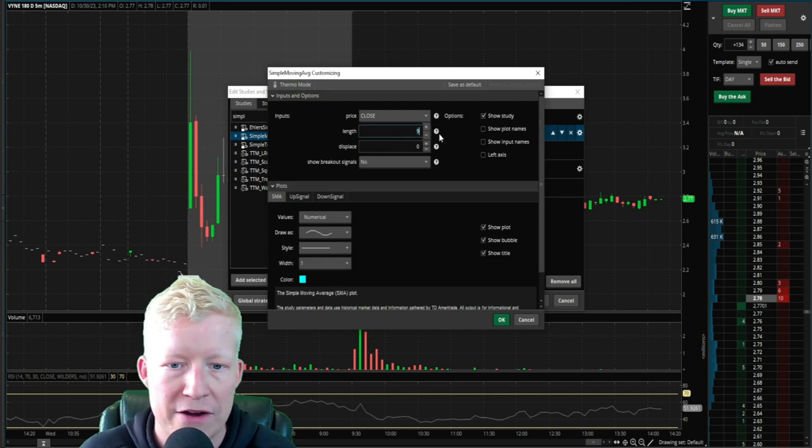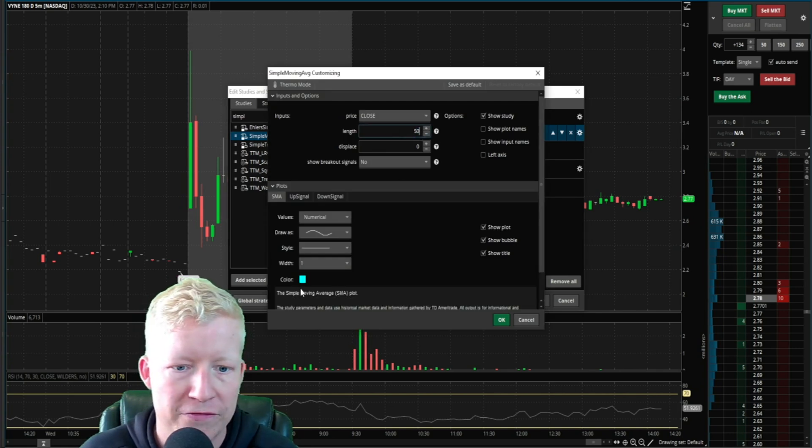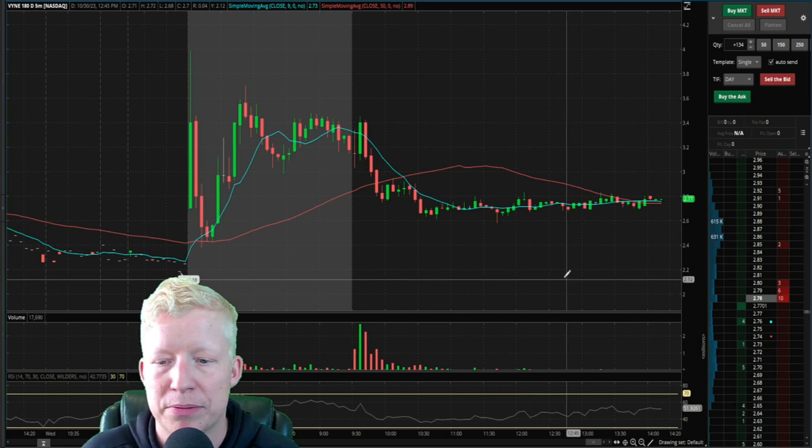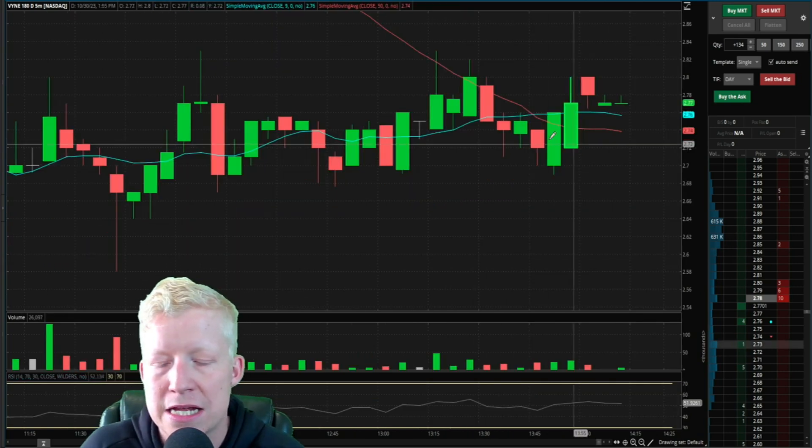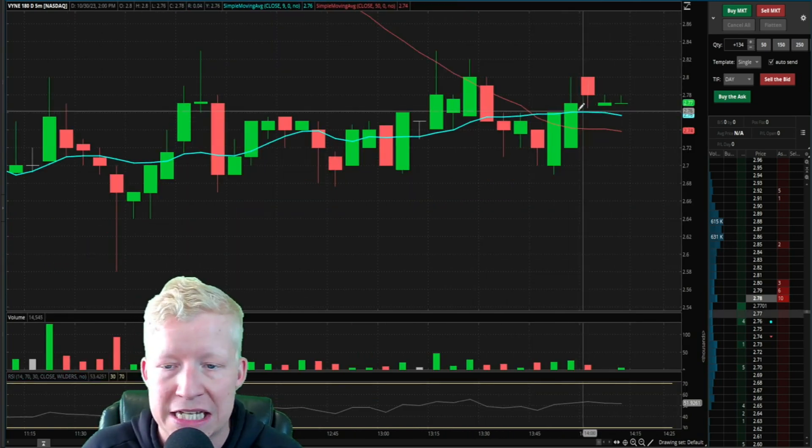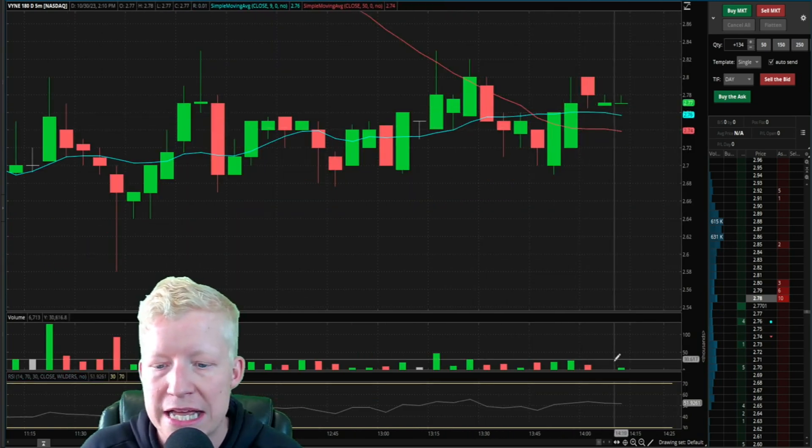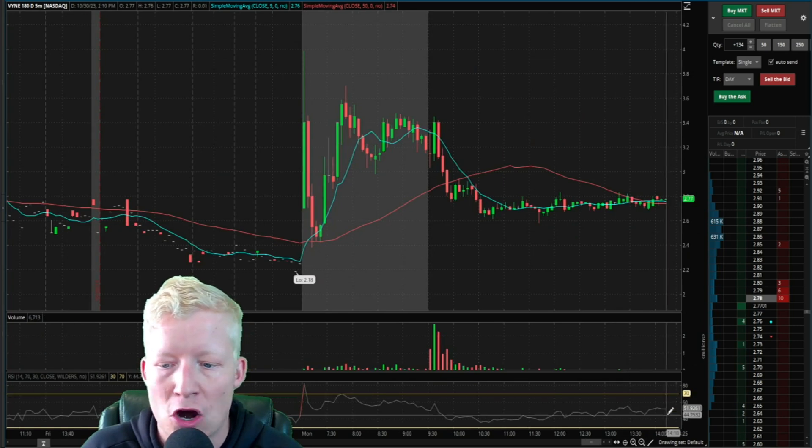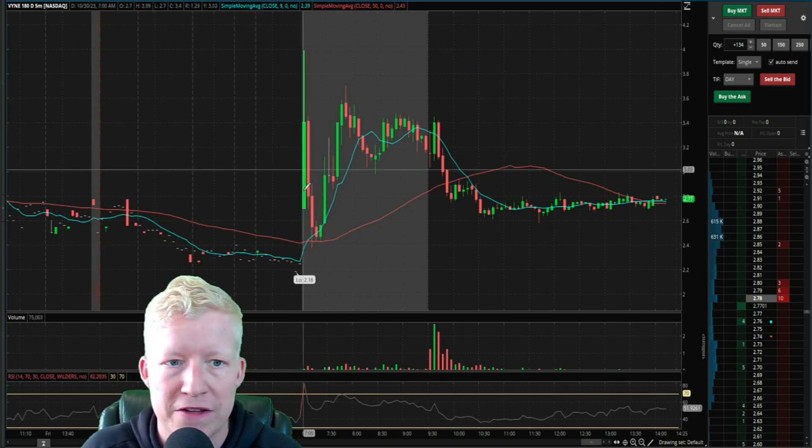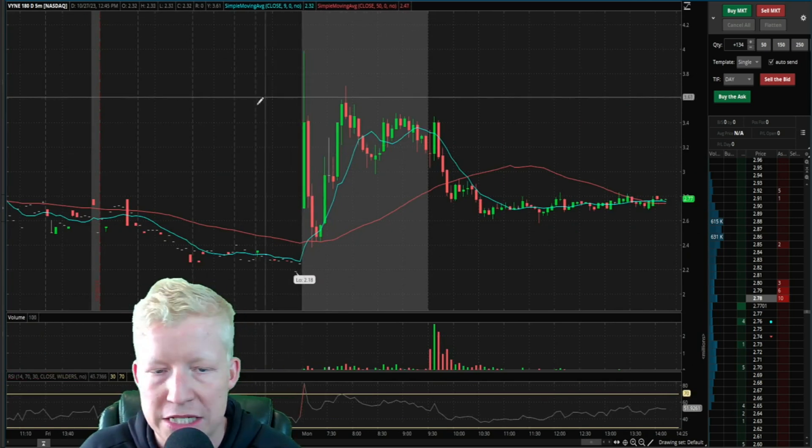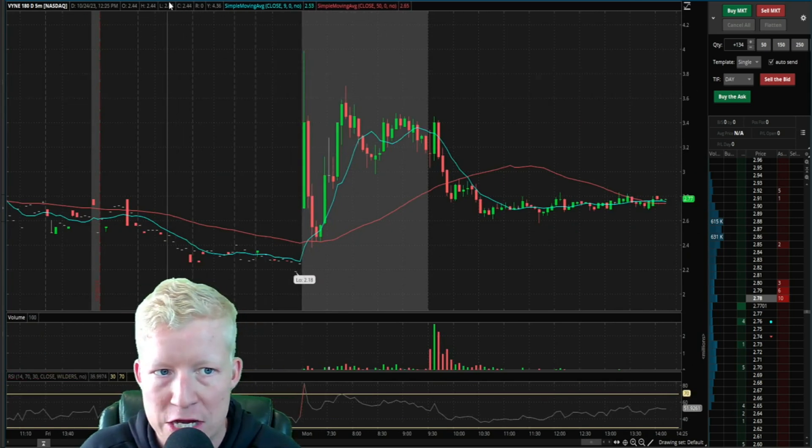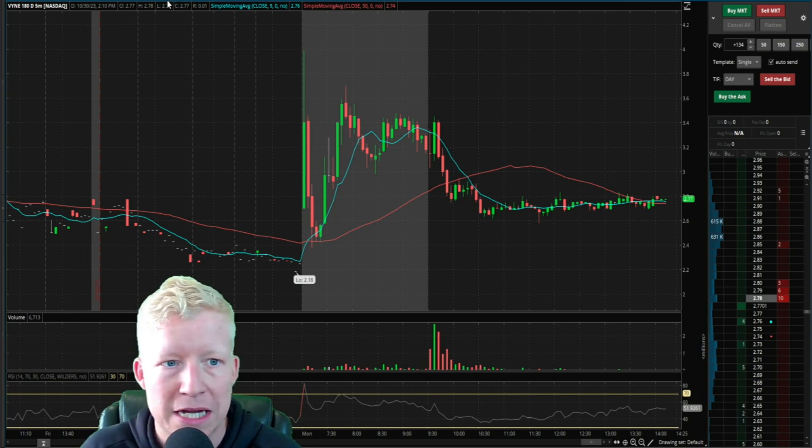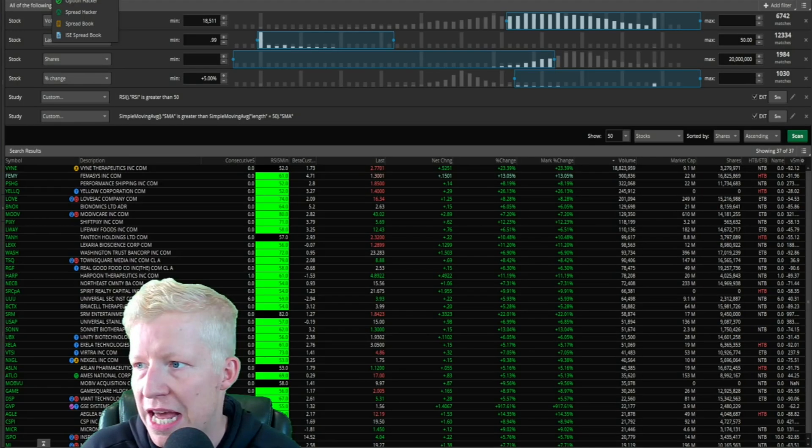If we go to studies, I'm going to turn them on real quickly so that you can see what I'm talking about. A simple moving average of nine, a simple moving average of 50, which we need to make a different color. If we go ahead and apply these, you will see that the 9 SMA is above the 50 SMA. The RSI is above 50.